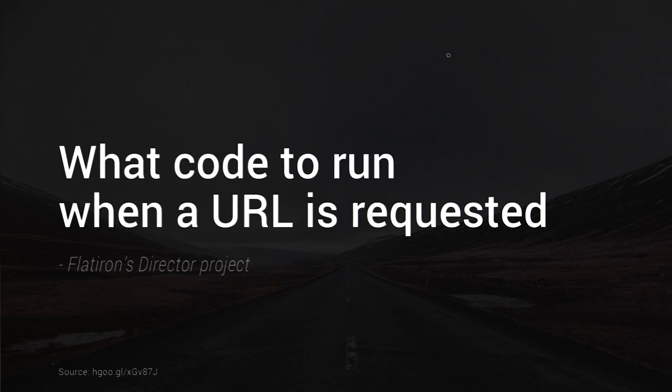So if you've never heard of it before, routing is the process of determining what code to run when a URL is requested.